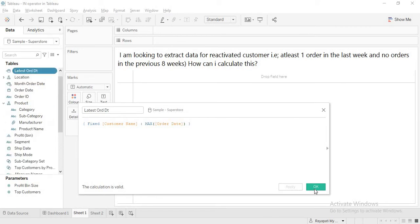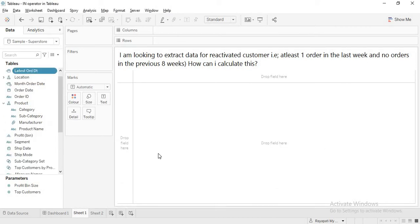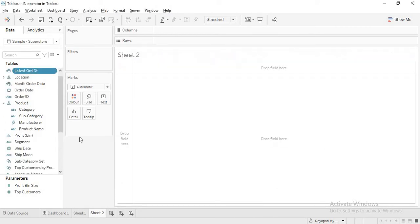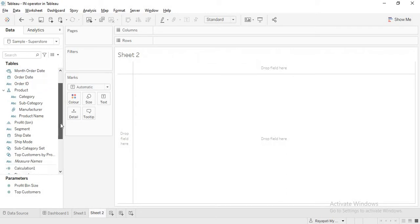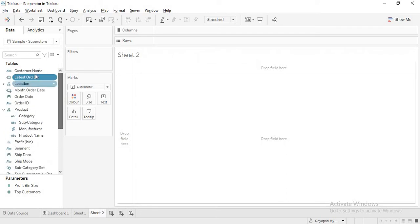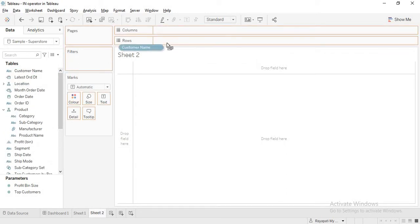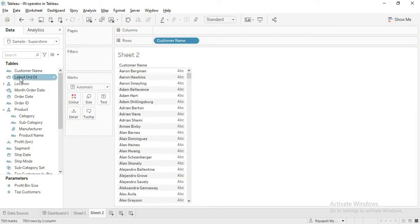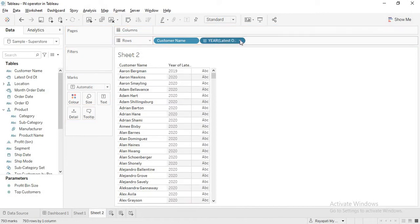Apply. Okay. Now let me go to a new sheet. Here I will drag. Where is this customer name? Yeah. This is my customer name. And then I will drag latest order date.